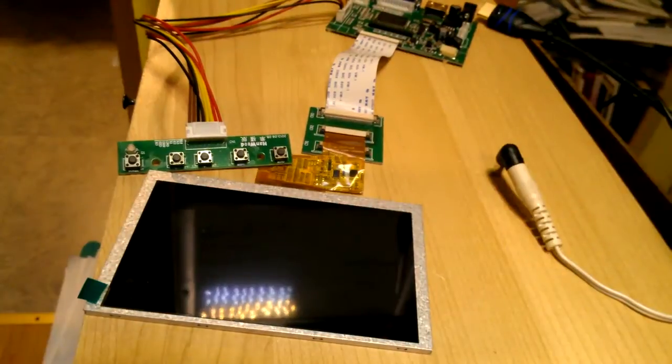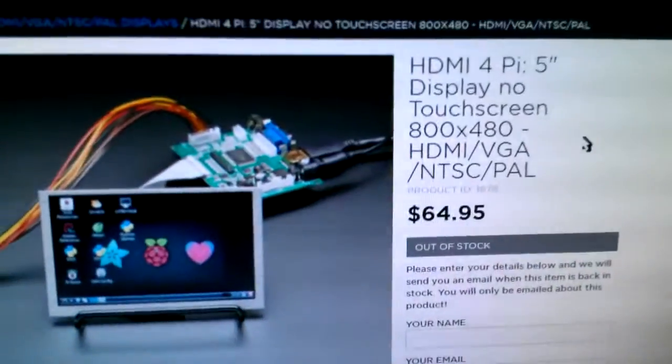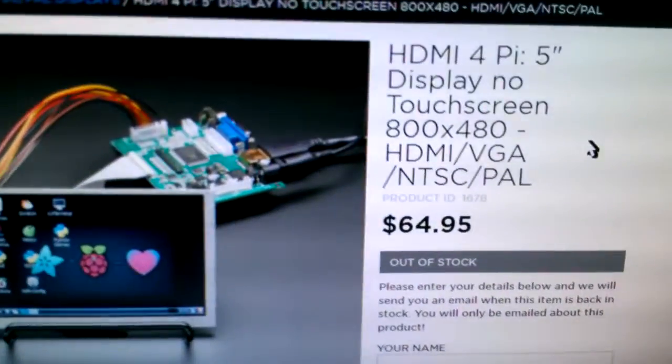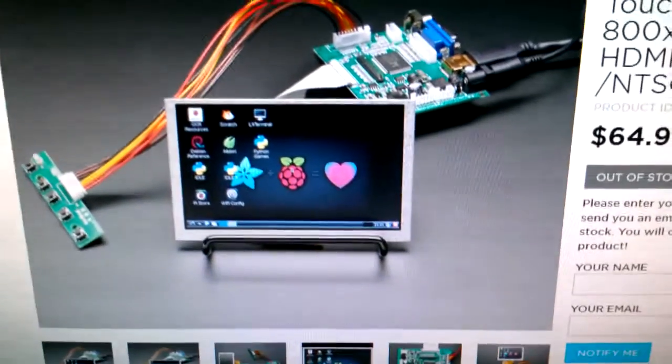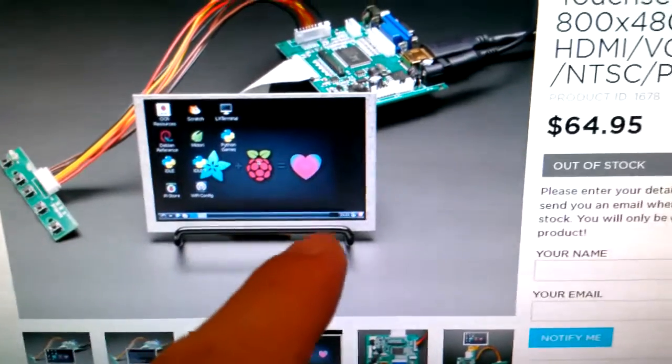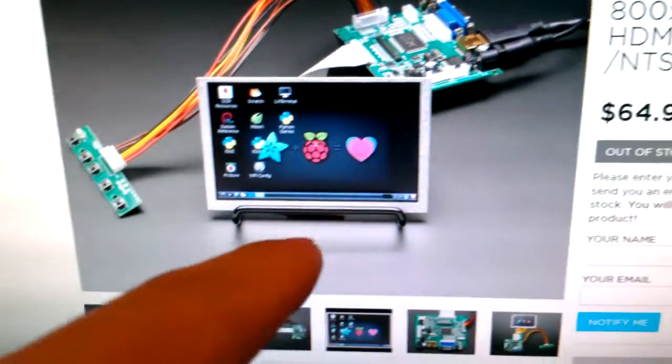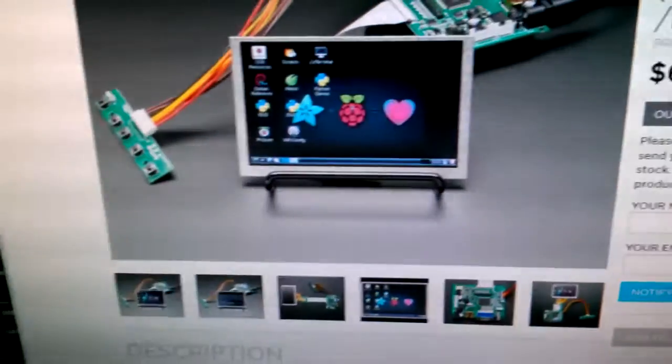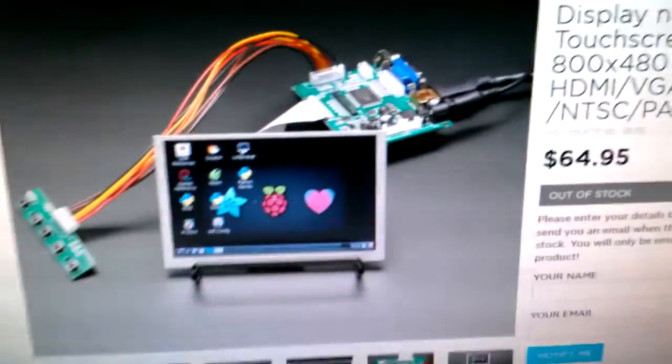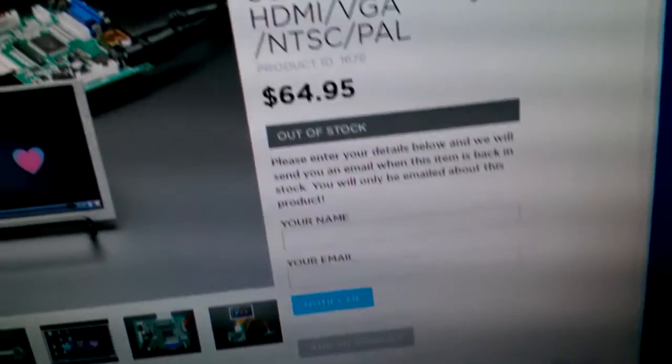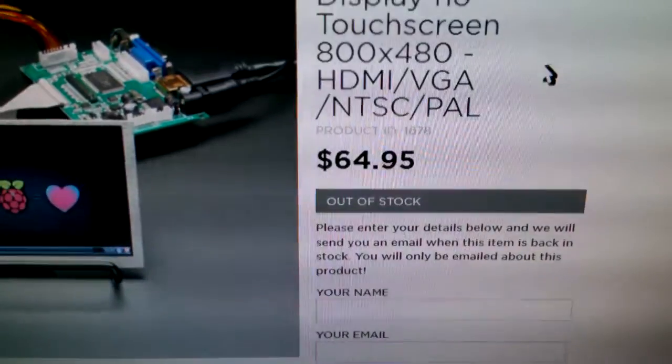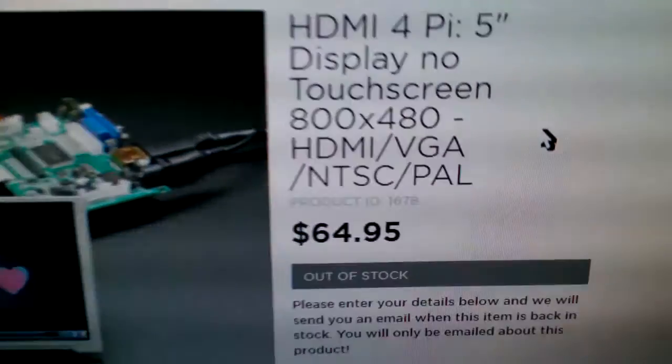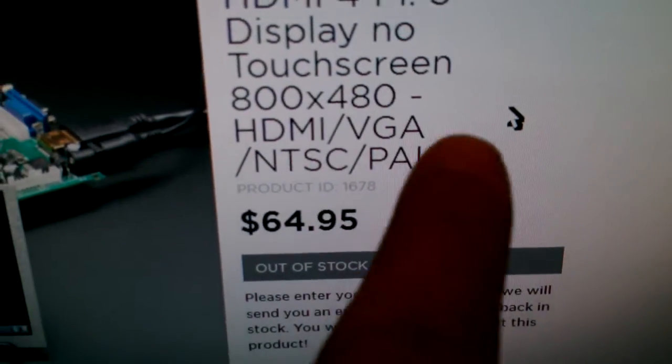If you're curious, it's on the Adafruit website, $64.95. It does not come with a stand here. It's showing you, it's shown with the stand, but it doesn't come with the stand. You have to buy it separately. They do sell it separately.